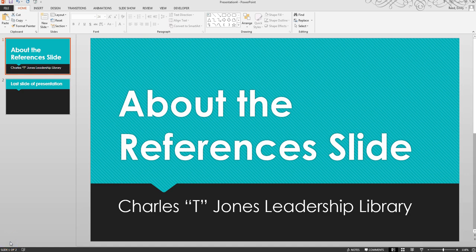APA does not have official guidelines about how to format a slideshow in APA format. However, it is extremely likely during your time at Central Penn that your instructor will require you to include a References slide at the end of your presentation.